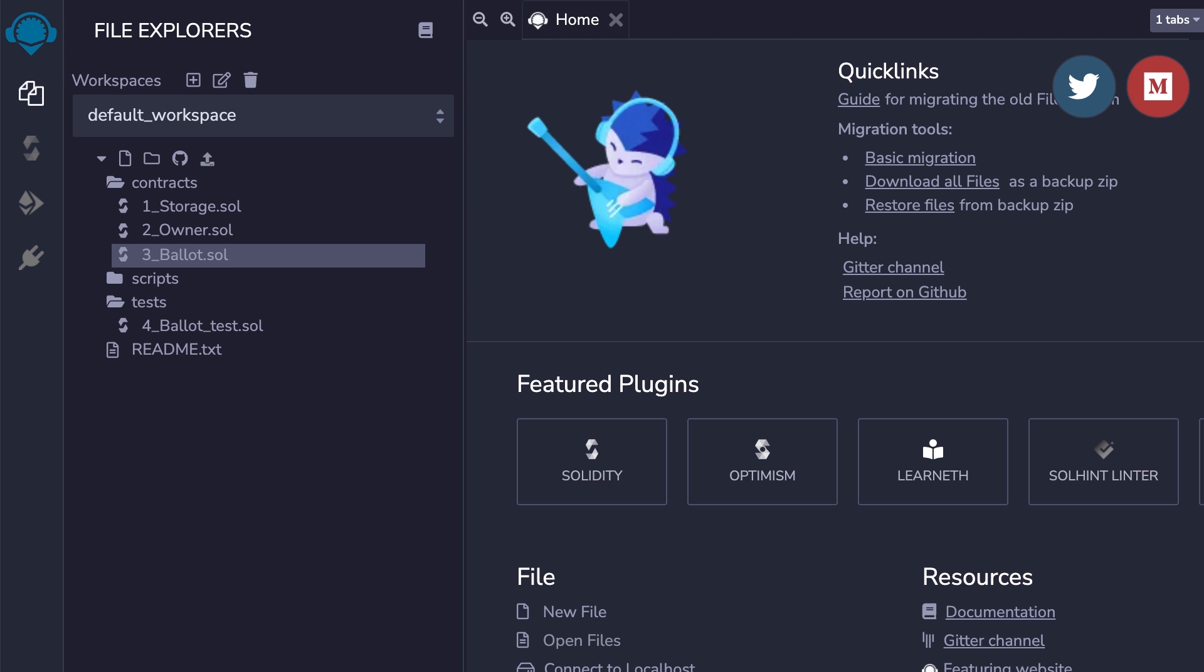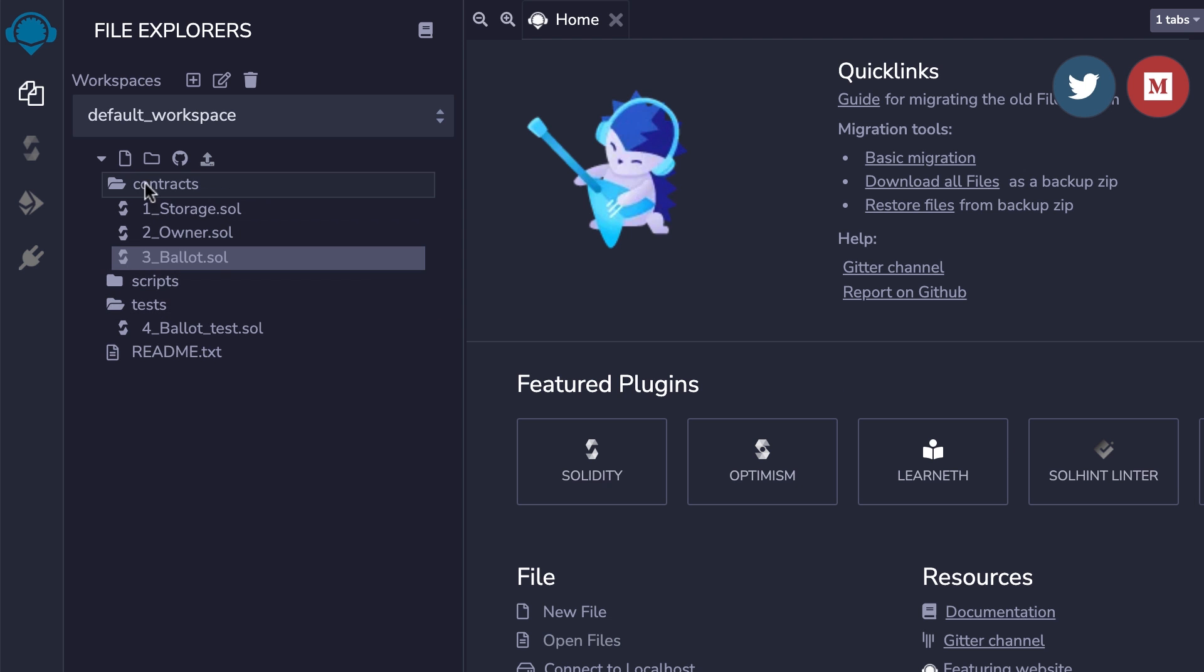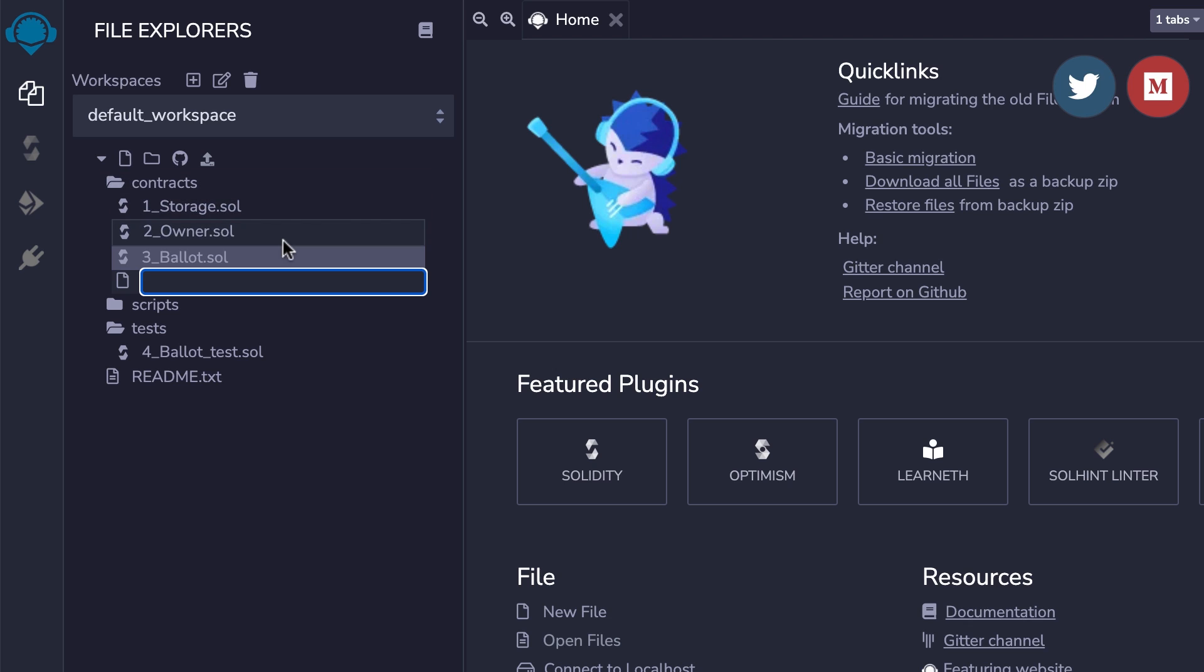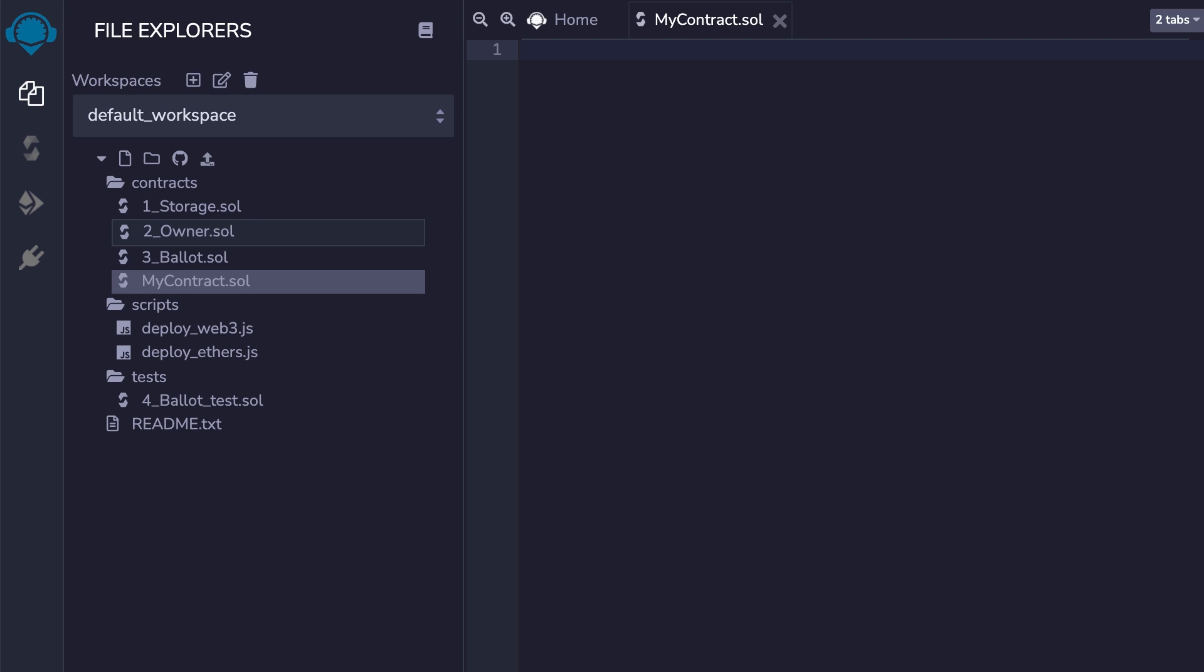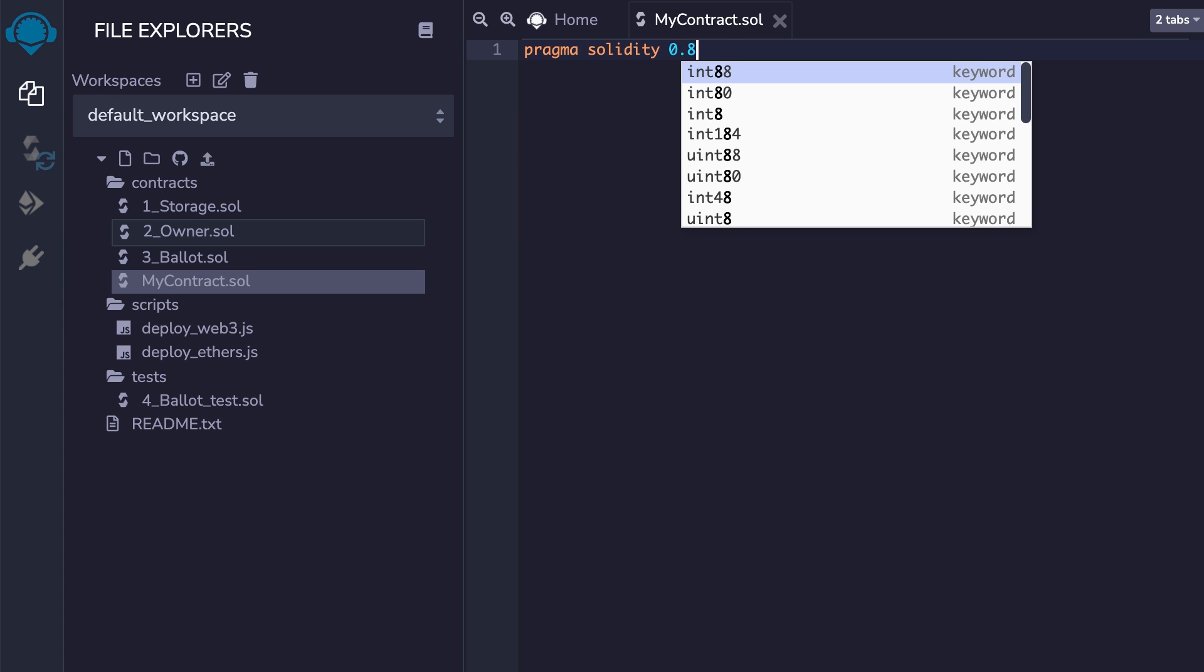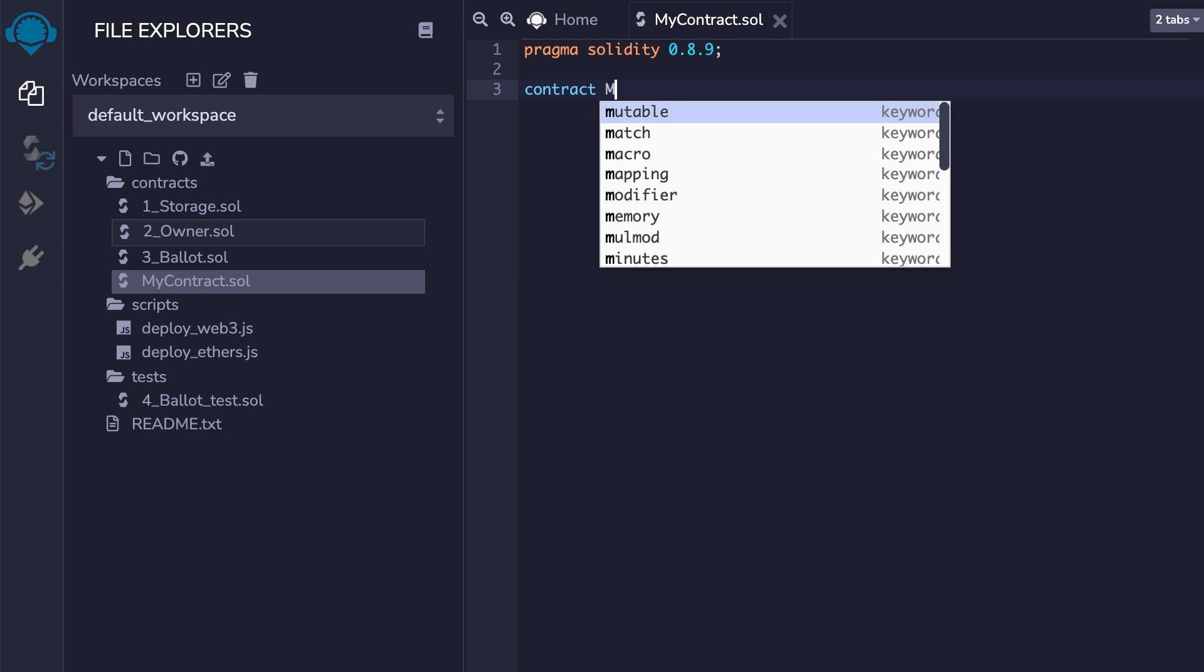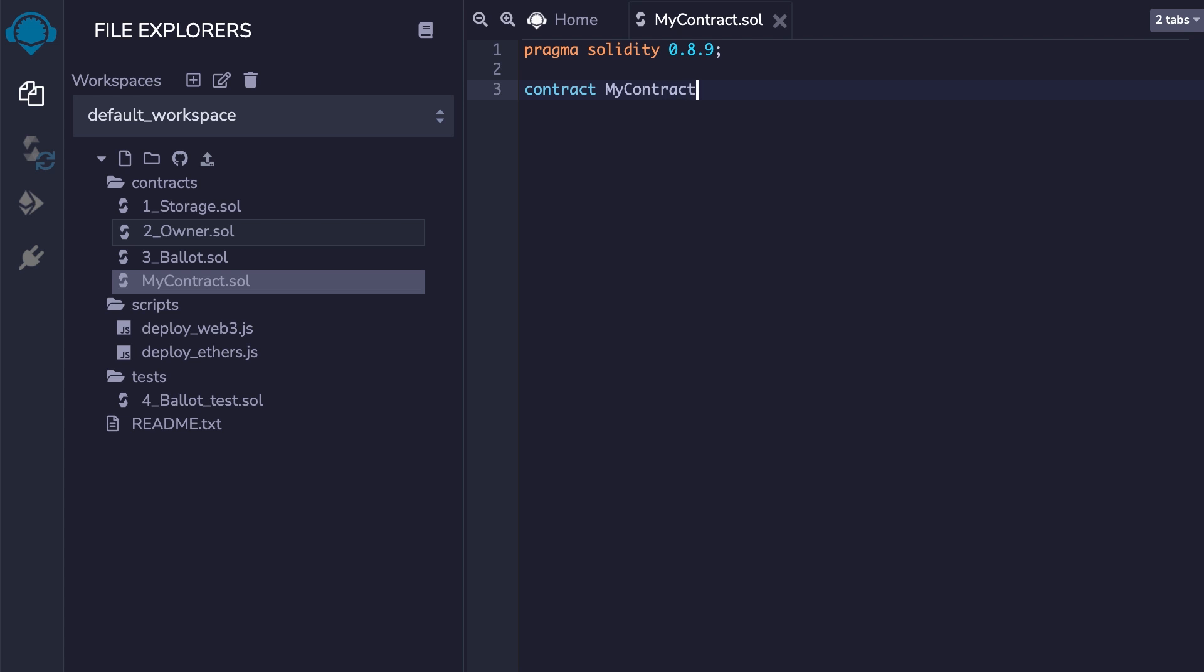To get started with Solidity, you go to Remix, an online IDE for smart contracts. You go to the file editor and create a new file for your smart contract. The file extension for Solidity is SOL. You specify the version of Solidity in the pragma statement. You define a new smart contract with the contract keyword and the name of your smart contract.